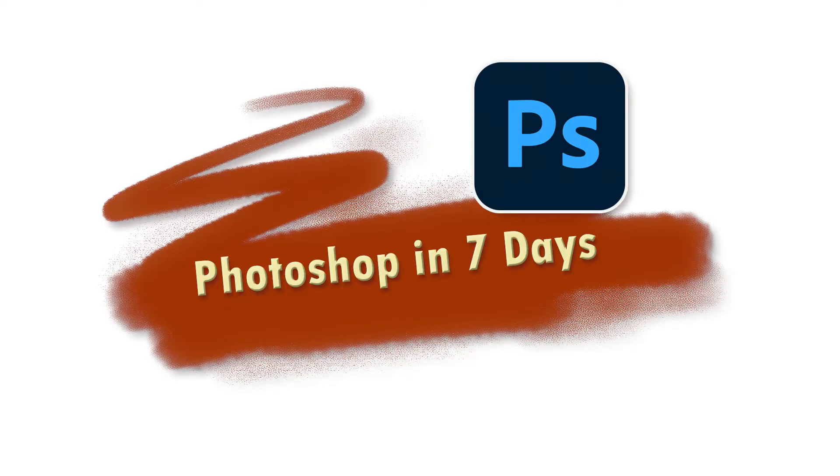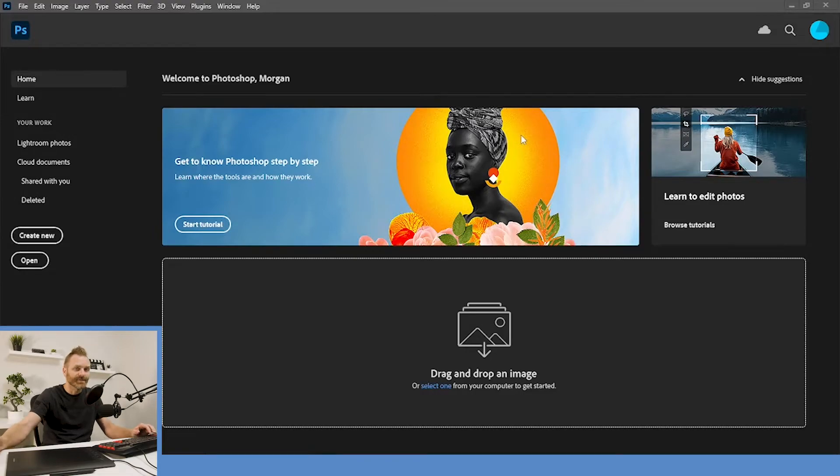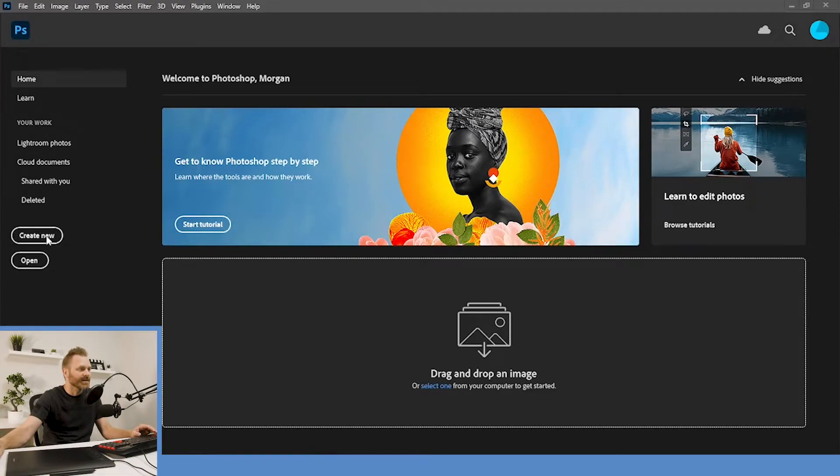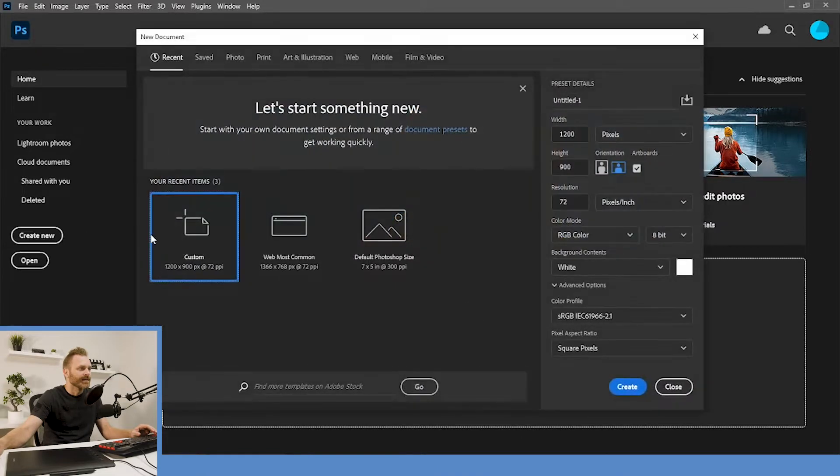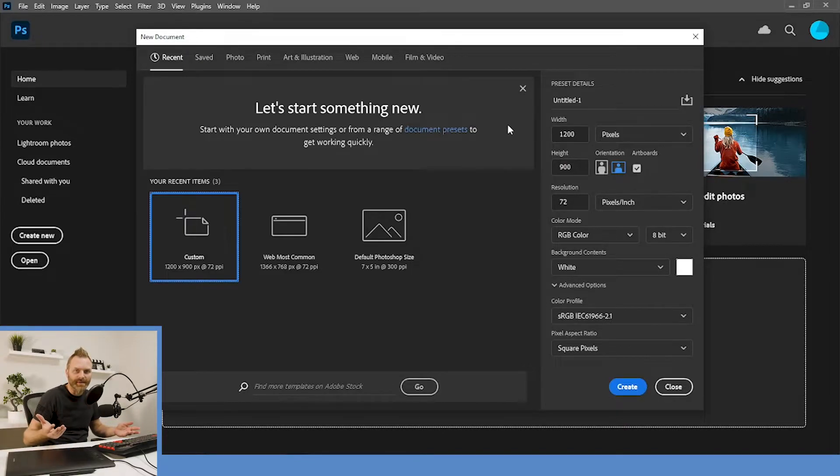For now, let's learn the basics. Okay, so let's jump right in. First thing that we're gonna do is create a new document. Can't draw without one of those, so hit create new. And this is where we get to pick basically the size of our document that we're gonna draw on.